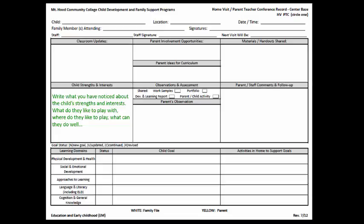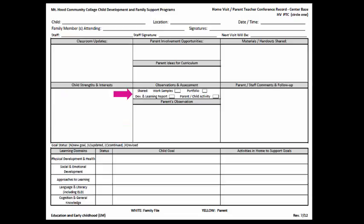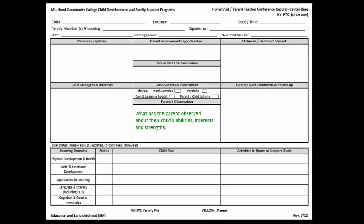For Observations and Assessments, mark if you shared any of the listed items. For Parent Observations, write what the parents said they have observed about their child's abilities, interests, and strengths.